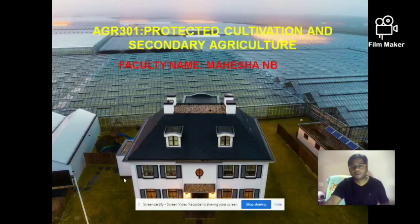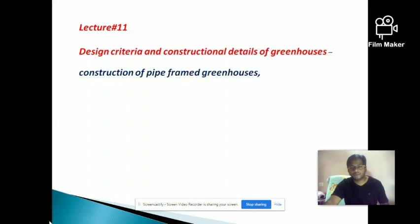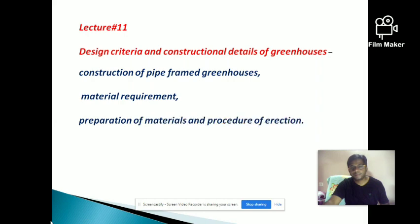Welcome to the next lecture. In this lecture you are going to learn about design criteria and construction details of greenhouse construction of pipe-framed greenhouses — material requirement, preparation of materials, and procedure of erection.